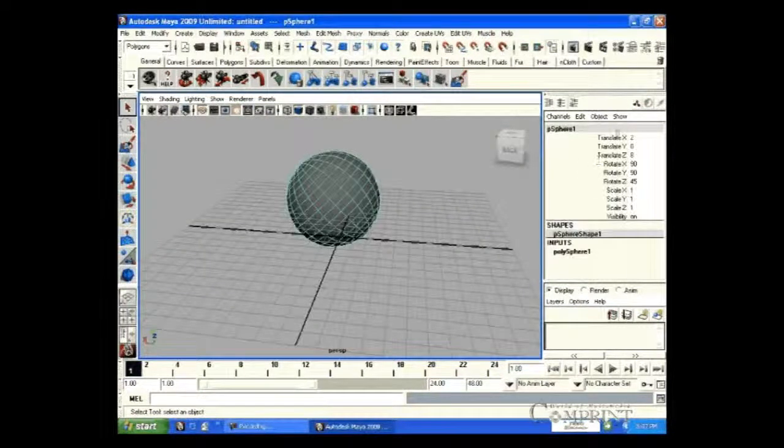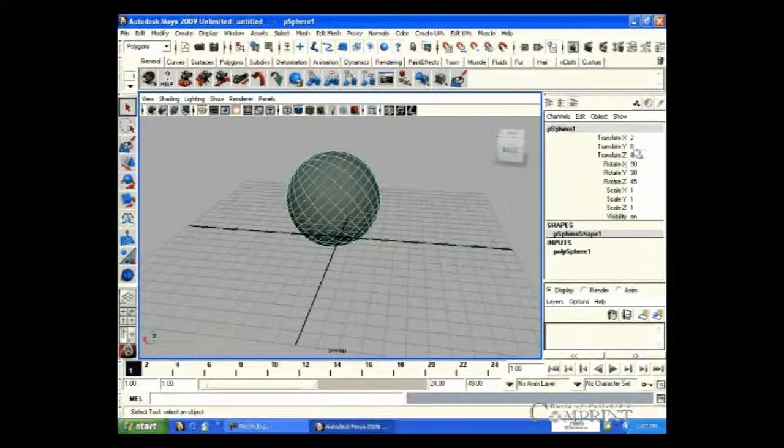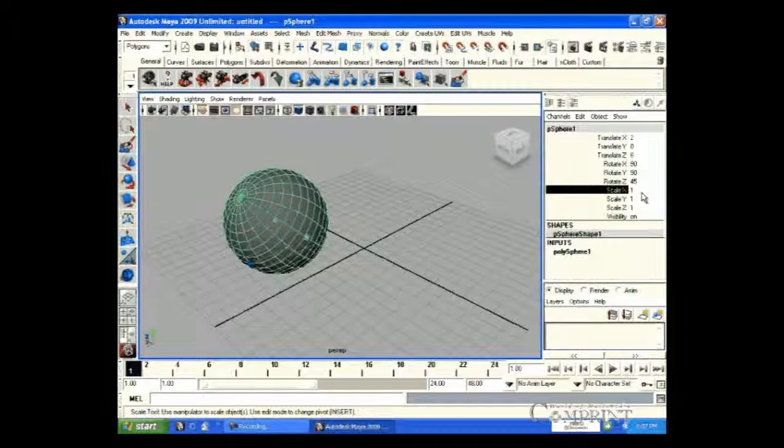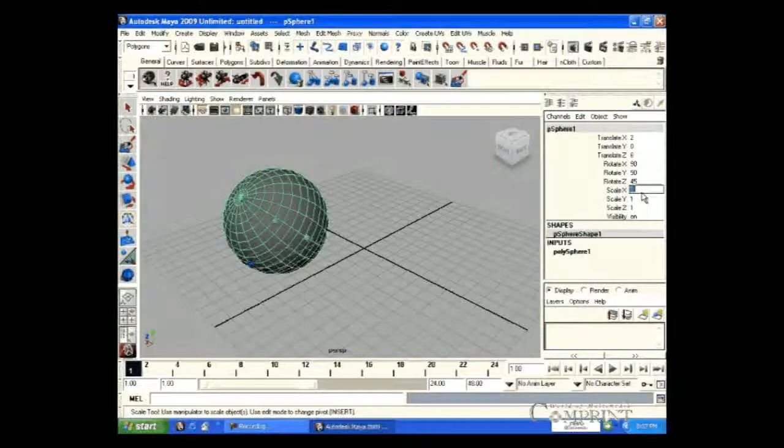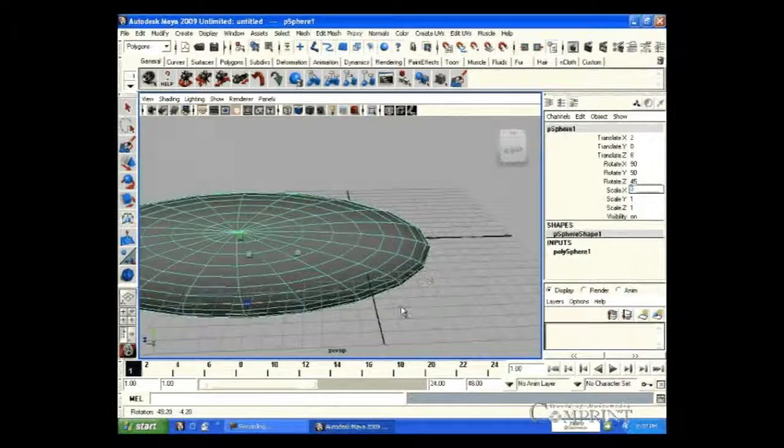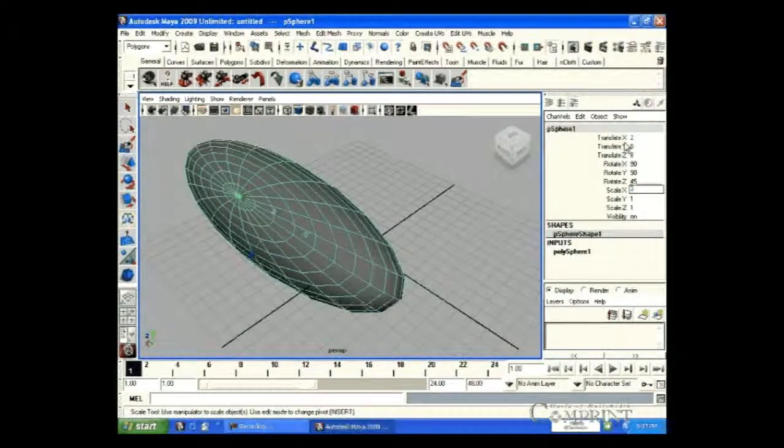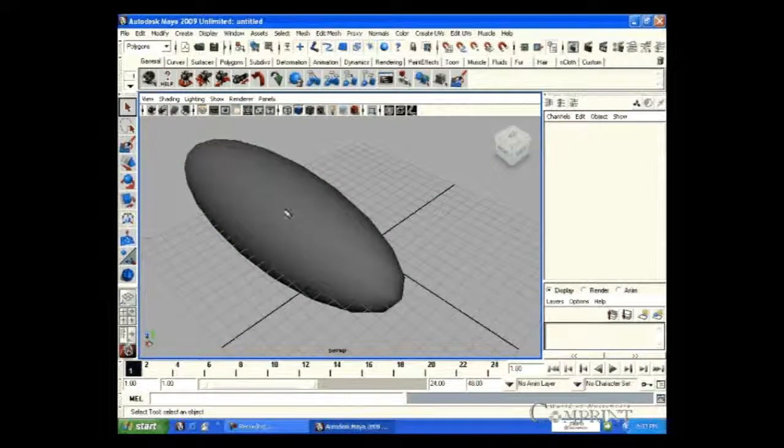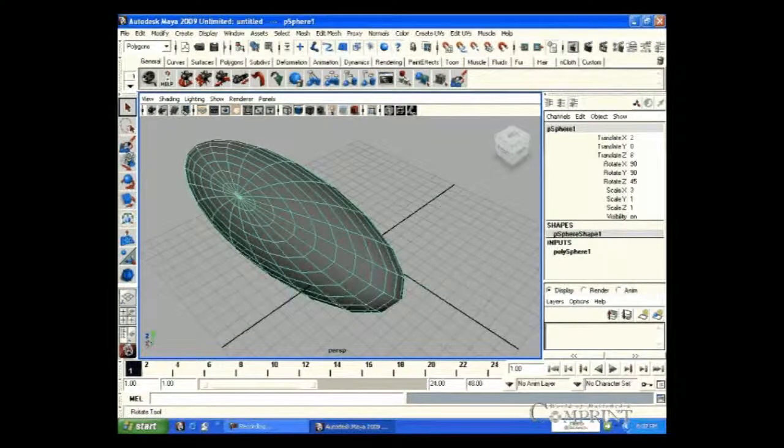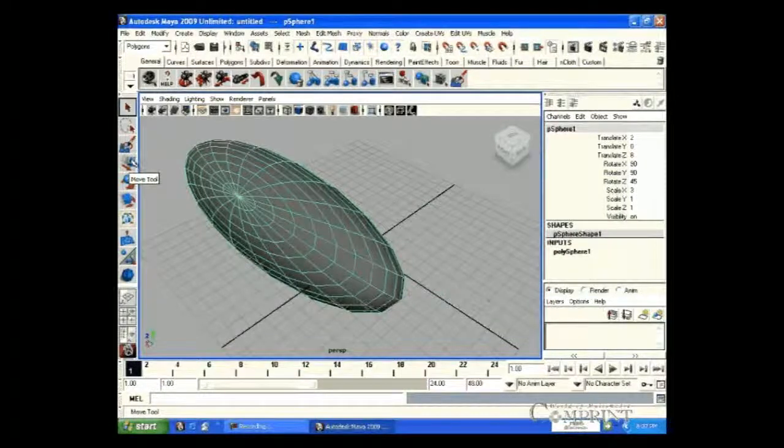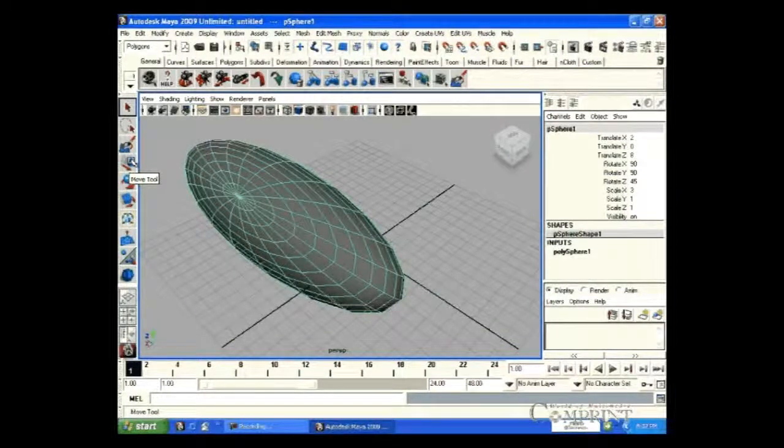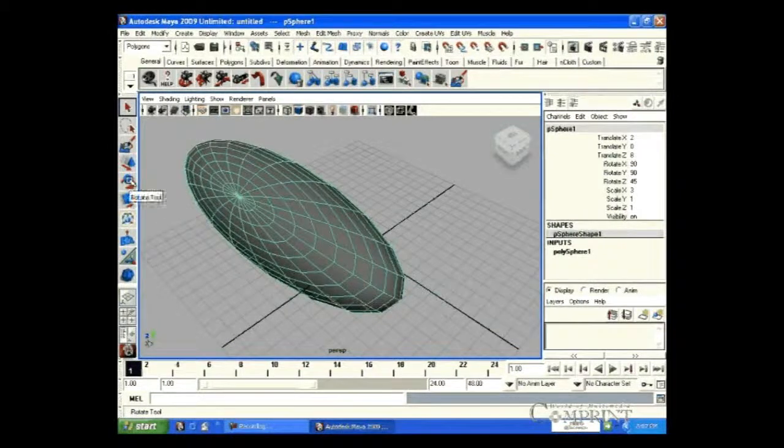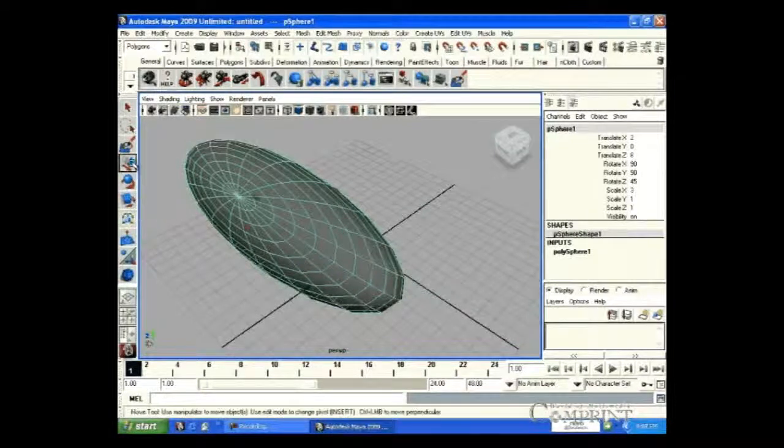In the same way, by allotting values in Scale XYZ, we can scale the object. Now, let us learn about the transformation tools in the toolbar. This is Move tool, Rotate tool and Scale tool.